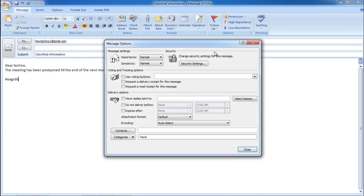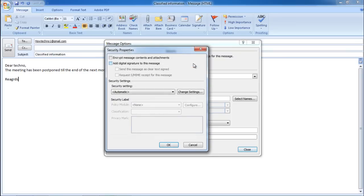Over there, click on the Security Settings button. In the Security Properties, checkmark the very first option, which says Encrypt Message Contents and Attachments.